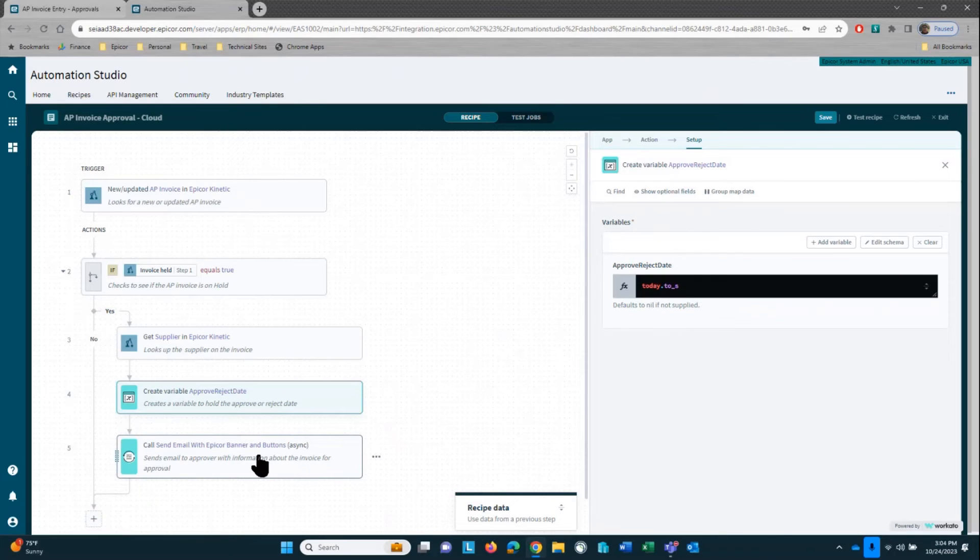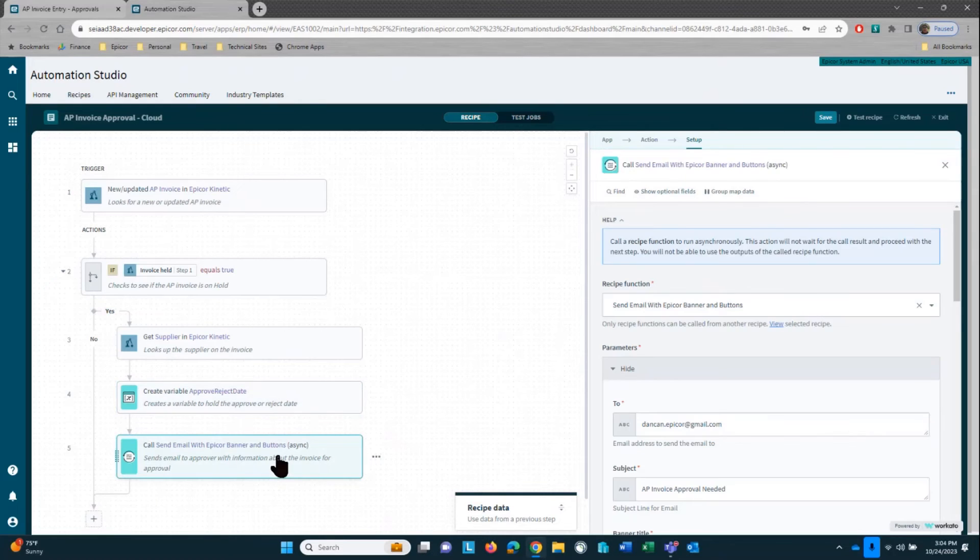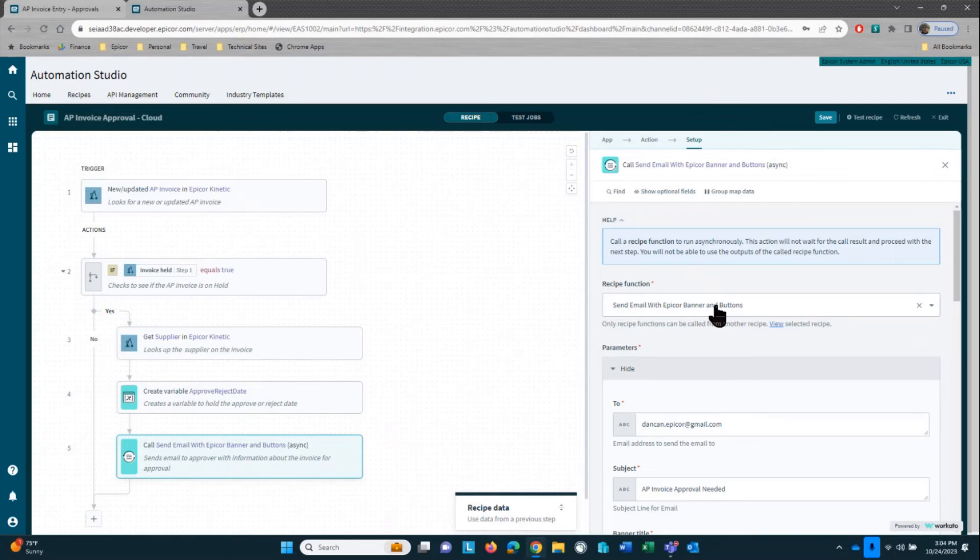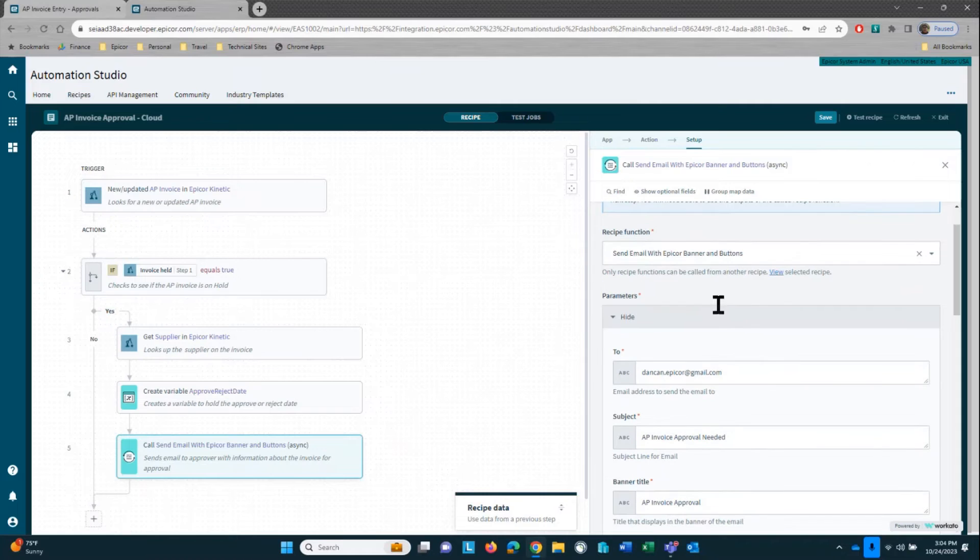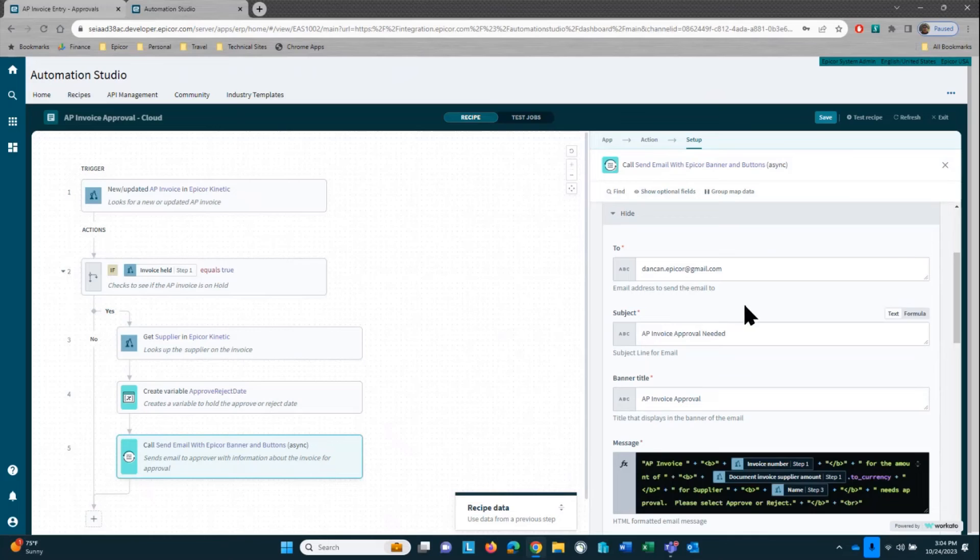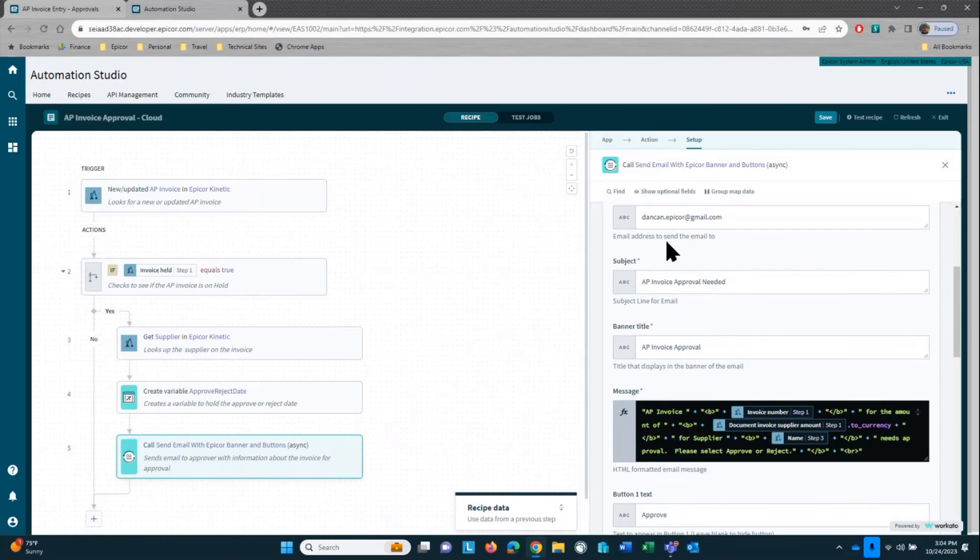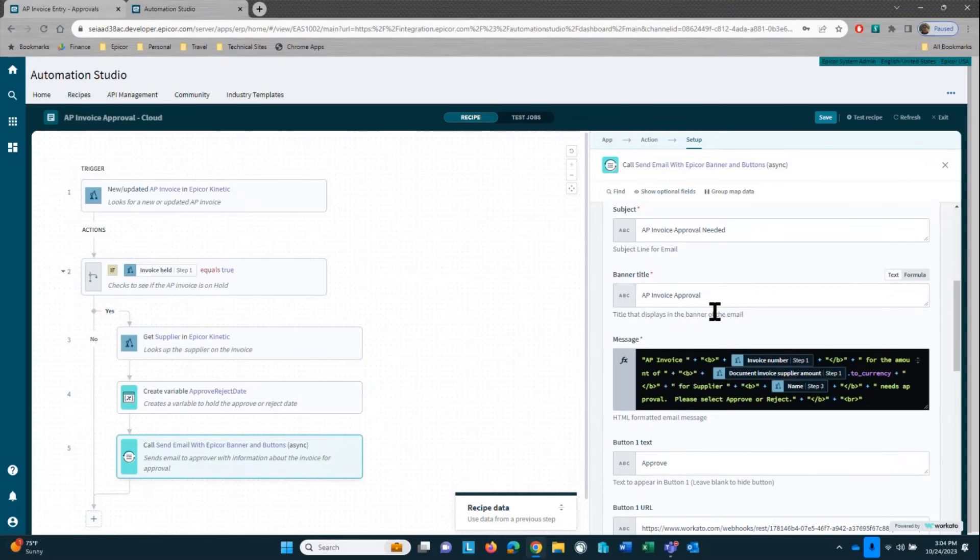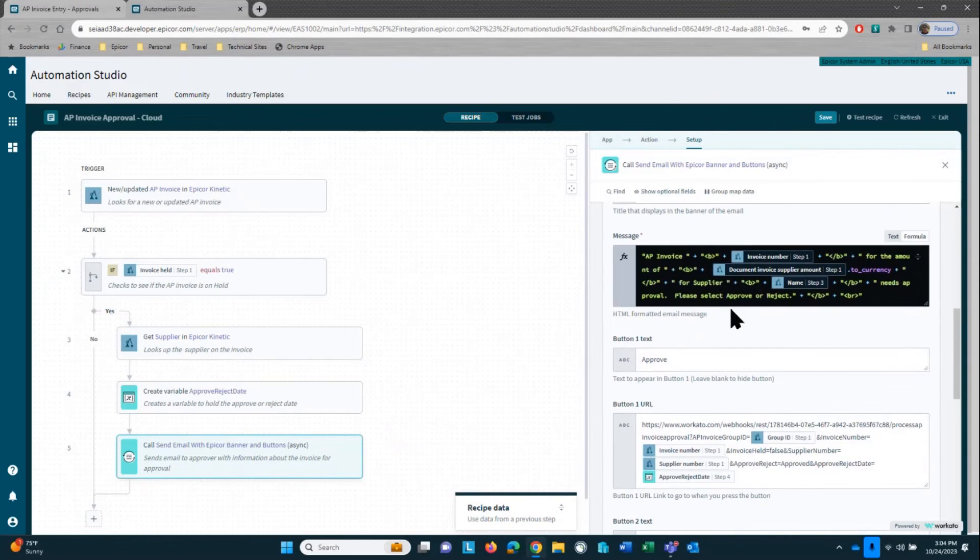And then from here we're setting up a variable for the approve or reject date. So we're setting that to today's date, and then we're calling another recipe, an email recipe, that allows me to go in and to configure an email with buttons and how you can react to those buttons or what reaction would happen when those buttons are selected. First of all, we indicate who it's going to. We can set a banner title, and in here I'm sending up a message.